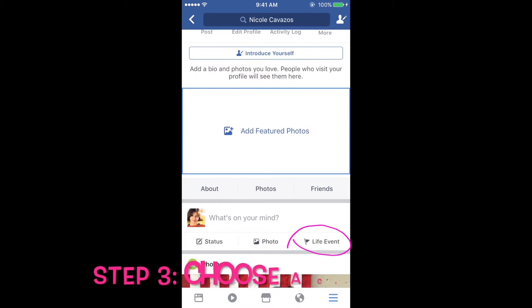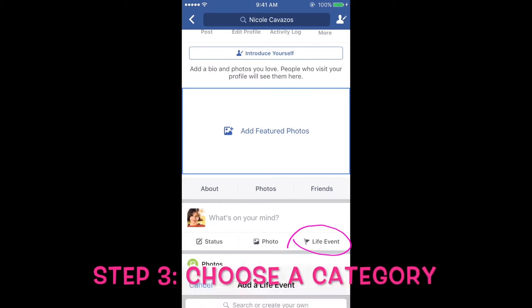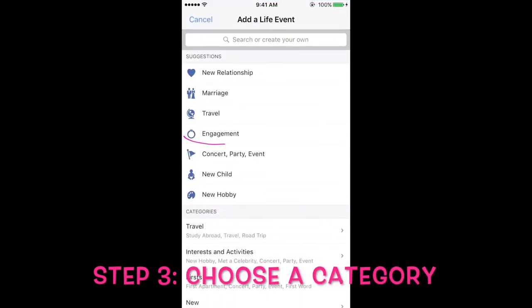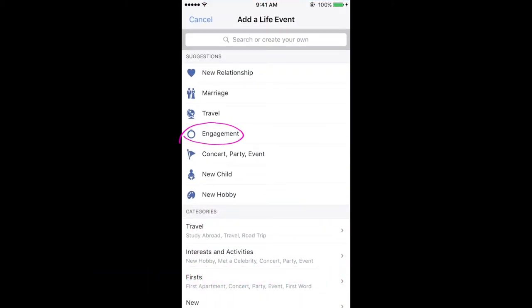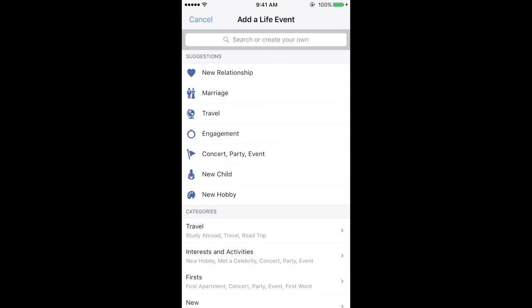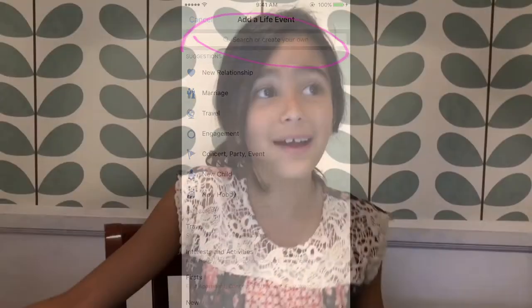Now choose a category. You can choose something like engagement, romantic, concert, party, event, fun. You can even create your own category like "the greatest state of my life."